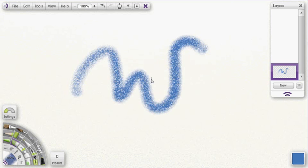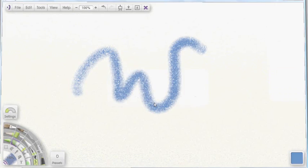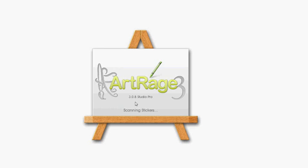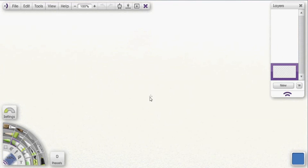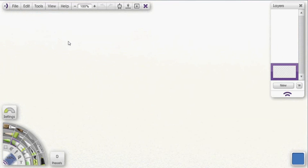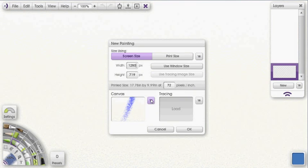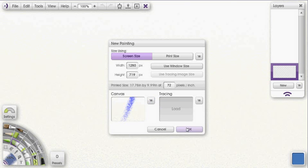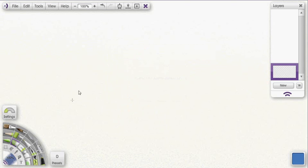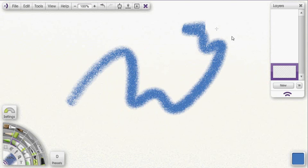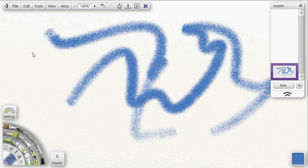So now if I were to close ArtRage and open ArtRage again, I could go up to file, click on new painting, and go through my menu here and find tutorial, tutorial canvas, and select it and use that as my canvas. And there it is, ready to use whenever I need it.